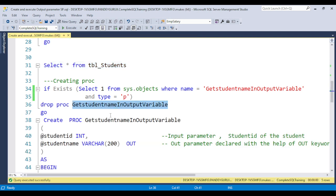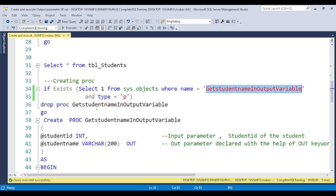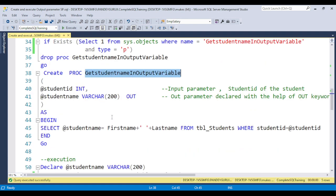My procedure name is get_student_name_input_output_variable. Before creating, I am just checking that if this procedure already exists, we need to first drop it and then create the procedure. While we talk about the input parameter stored procedure, we just declare the variable and pass the data type, and after the data type we do not give any value.